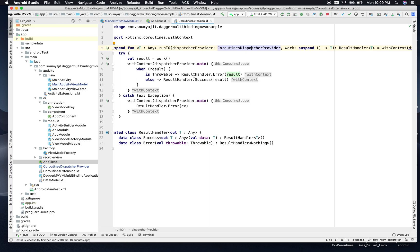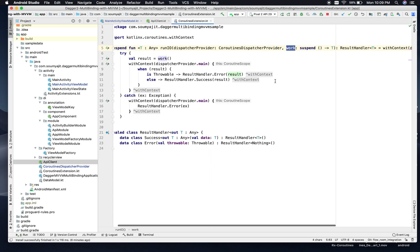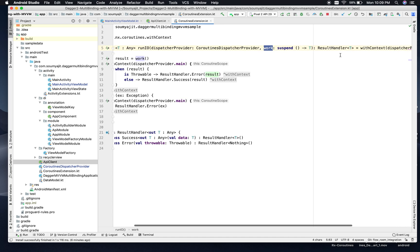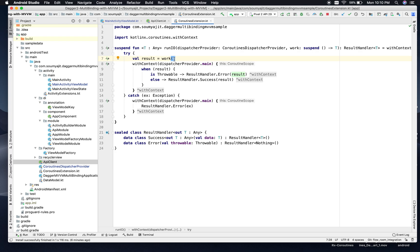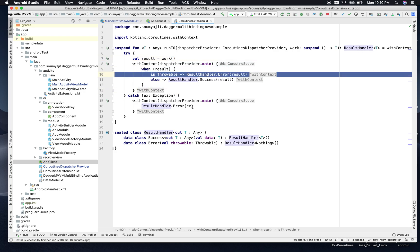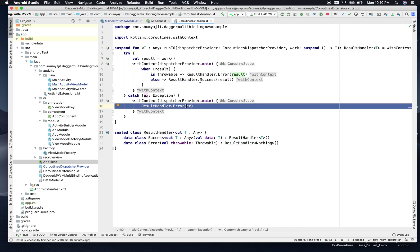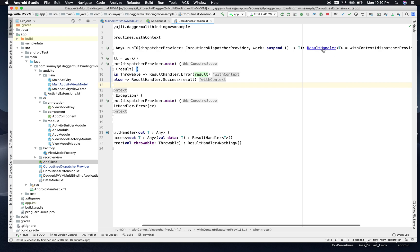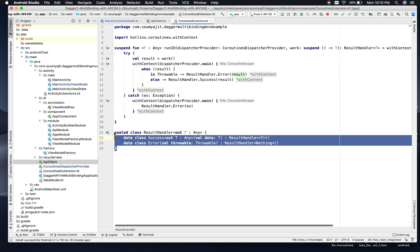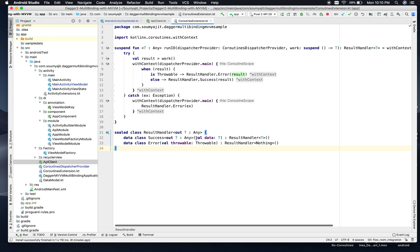The work that we pass to RunIO is done in the IO Coroutine scope — with context DispatcherProvider.io — and it sends the result or the error after wrapping through a sealed class ResultHandler. The ResultHandler has two data classes: one is Success, which gives us the data, and one is Error, which gives us the throwable.